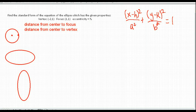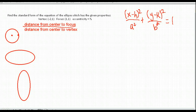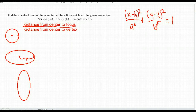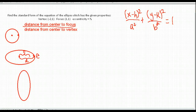For a horizontal ellipse, this distance from the center to the vertex is A, and C is always the distance from the center to the focus point. So your eccentricity on a horizontal ellipse is C divided by A.